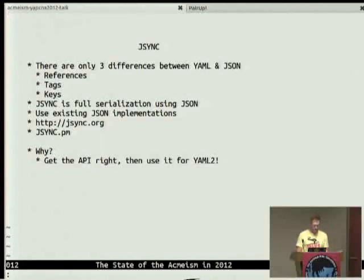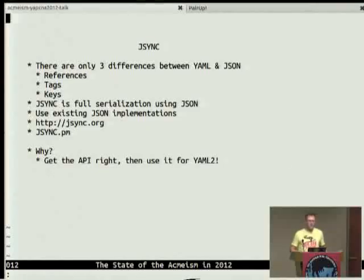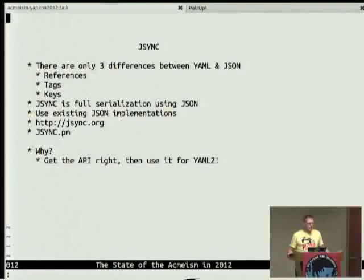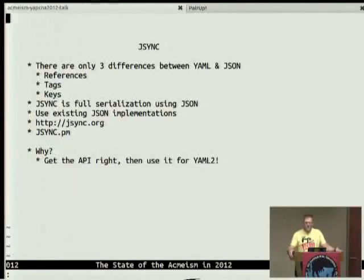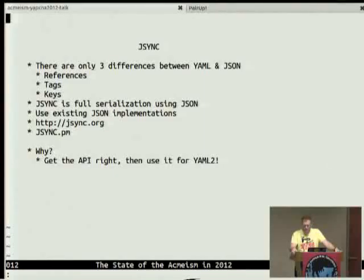There's something called JSync, and if you go to jsync.org — the idea is JSON and YAML seem like completely different things, and they are at a syntax level, vastly different. But JSON at a syntax level and a model level is a complete subset of YAML. In the YAML 1.2 spec, we made sure that all JSON was valid YAML.